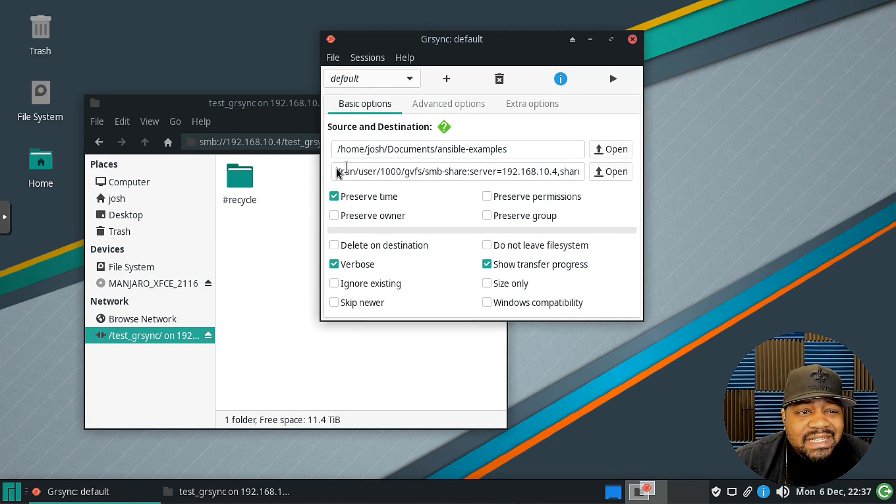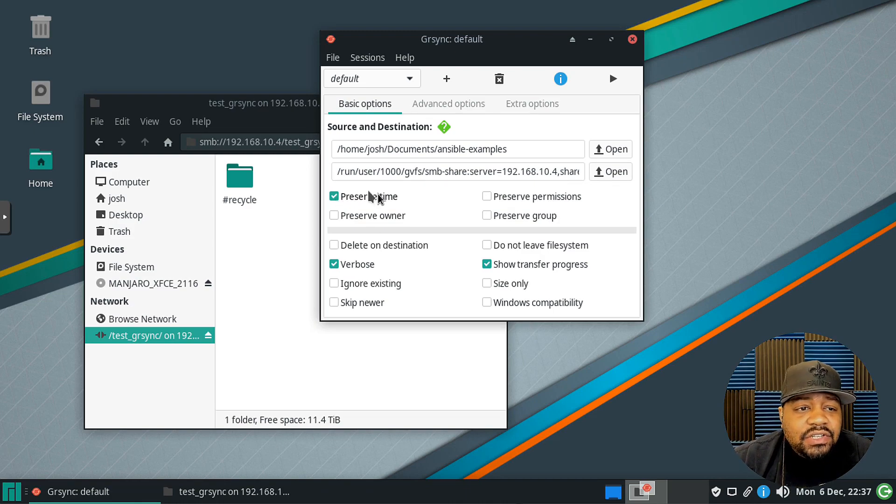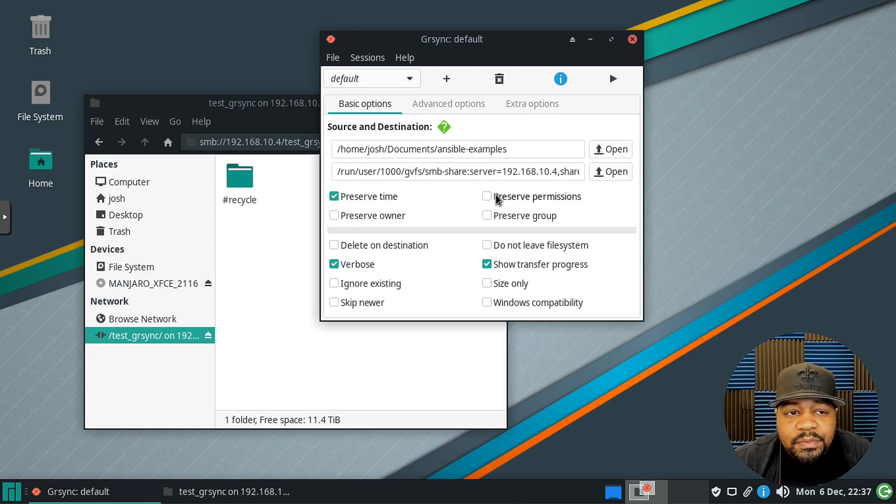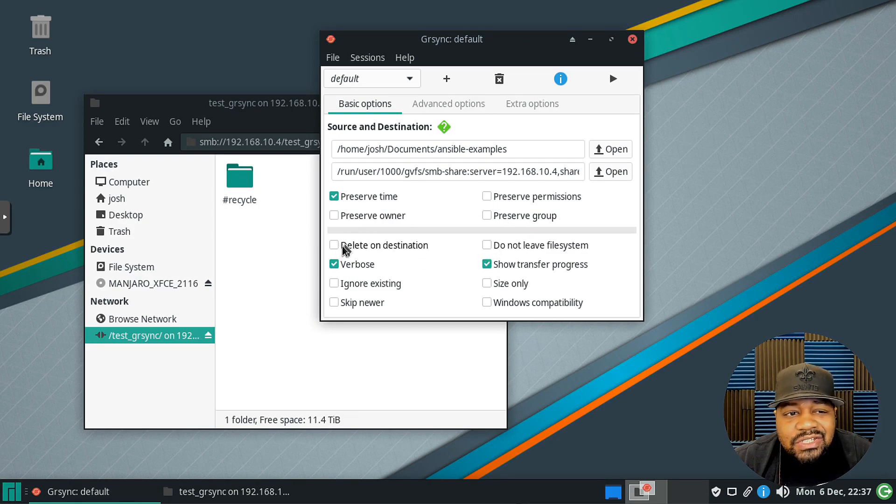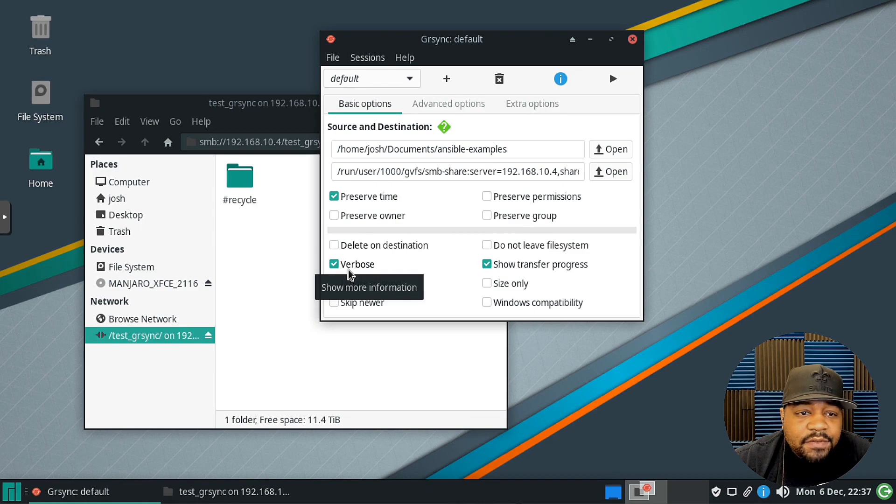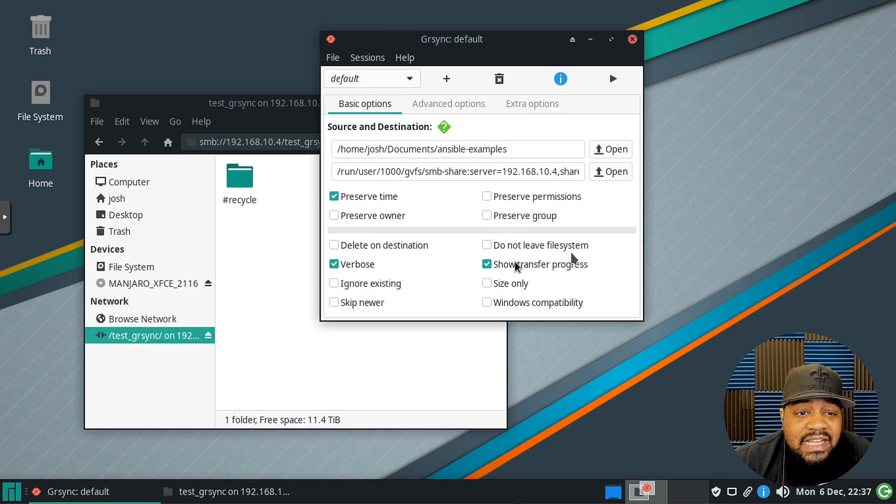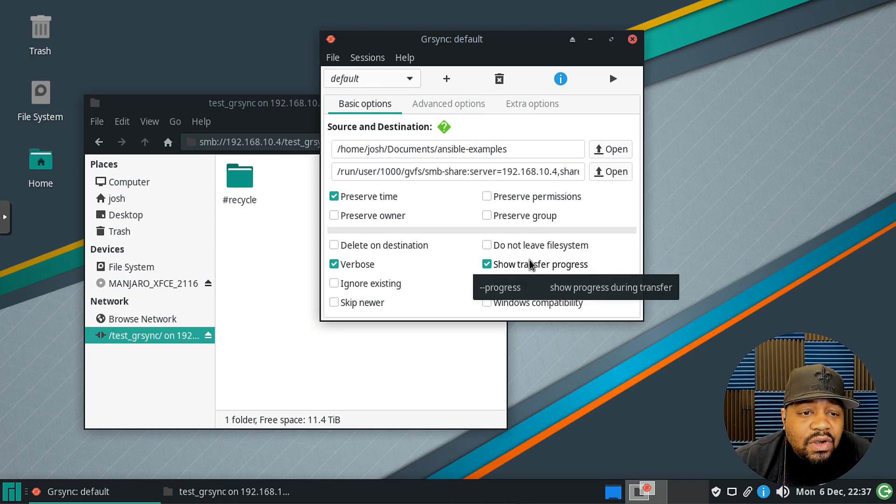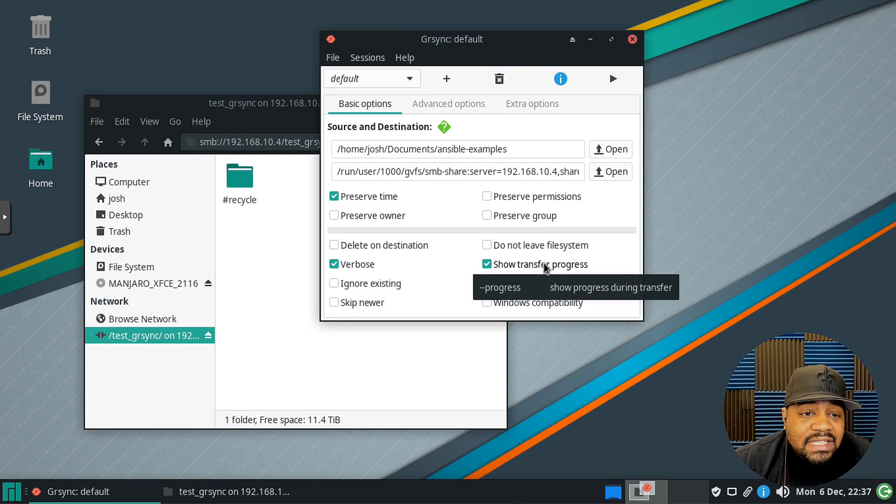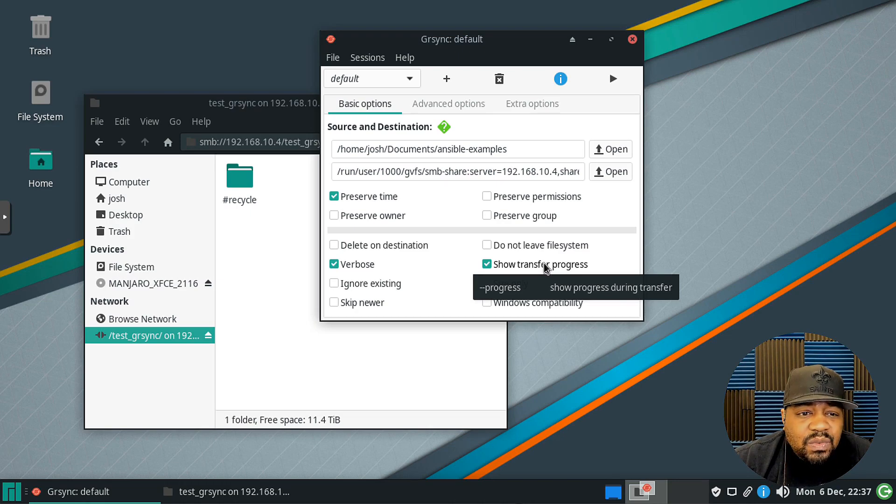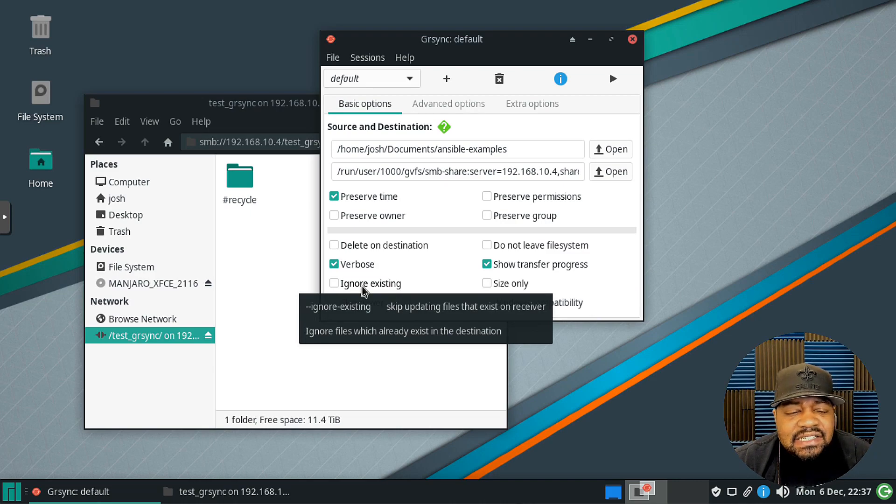If I select that location, this is the destination that I want everything to go to, so it'll put the path to that location there. Then there are some options: you can preserve time, preserve permissions, preserve owner, preserve group if you need to. Then also you could delete on destination. Verbose will actually show us the information. If you hover over it, it kind of gives you the options right there, like show transfer progress. Typically when you type this in the command line you have to type --progress while writing the command out.